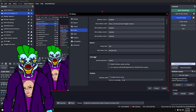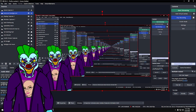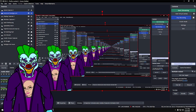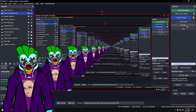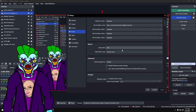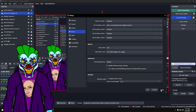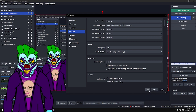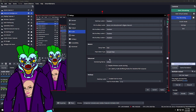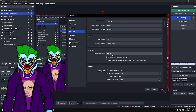Under Meters, Decay Rate: I have mine on Fast. You can go Fast, Medium, or Slow — that controls how quickly the audio level bar drops when you stop talking. Peak Meter Type: I have mine on Sample Peak. You can switch to True Peak, which uses slightly more CPU, and it changes the look of the bar.